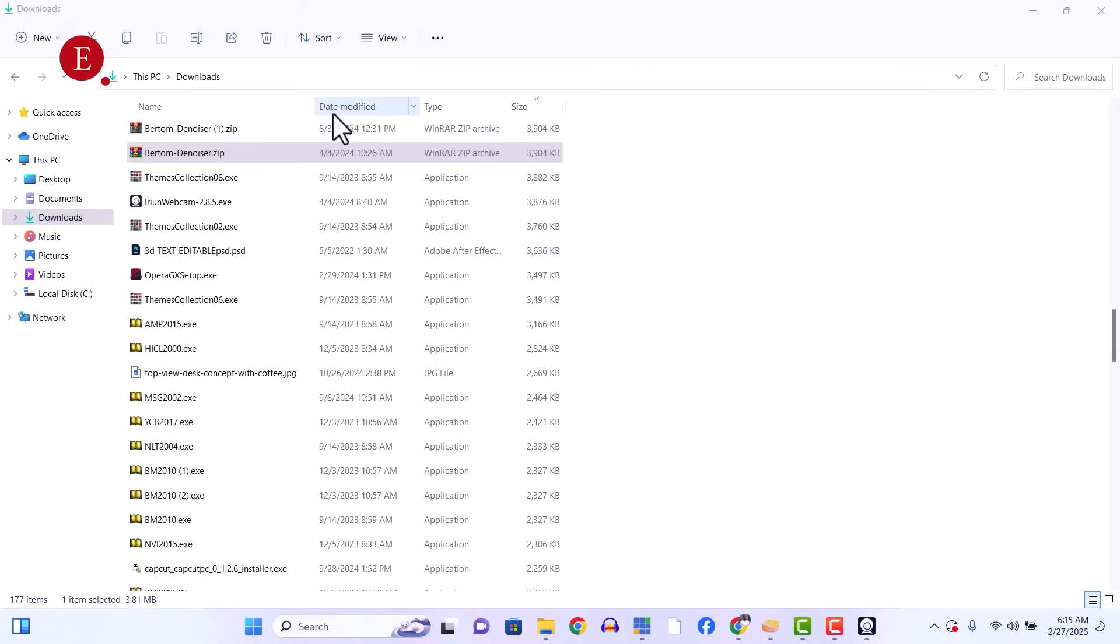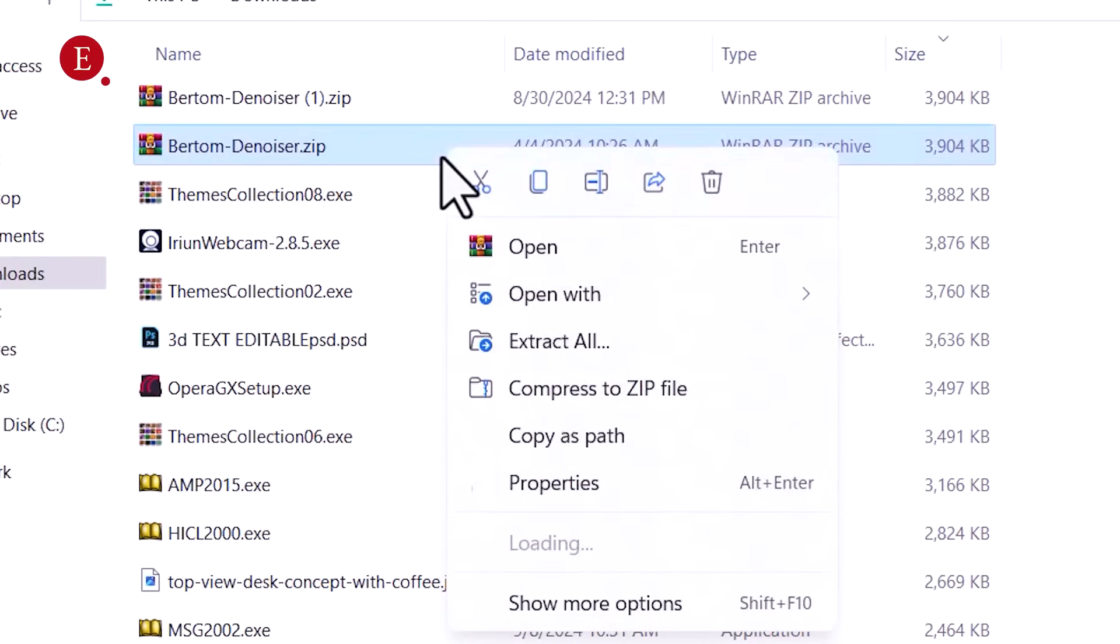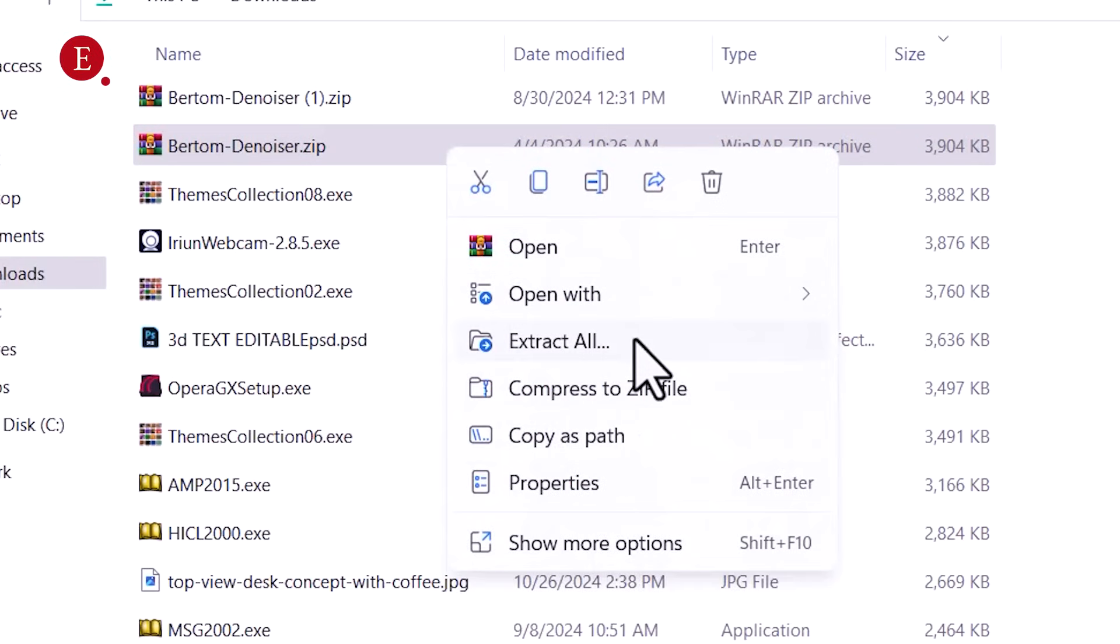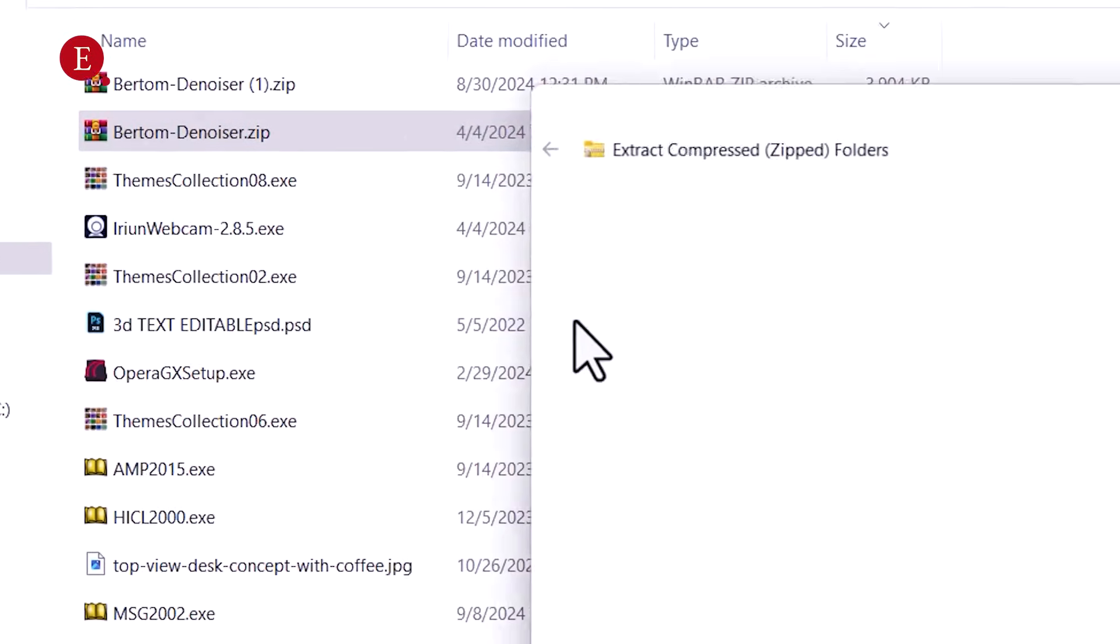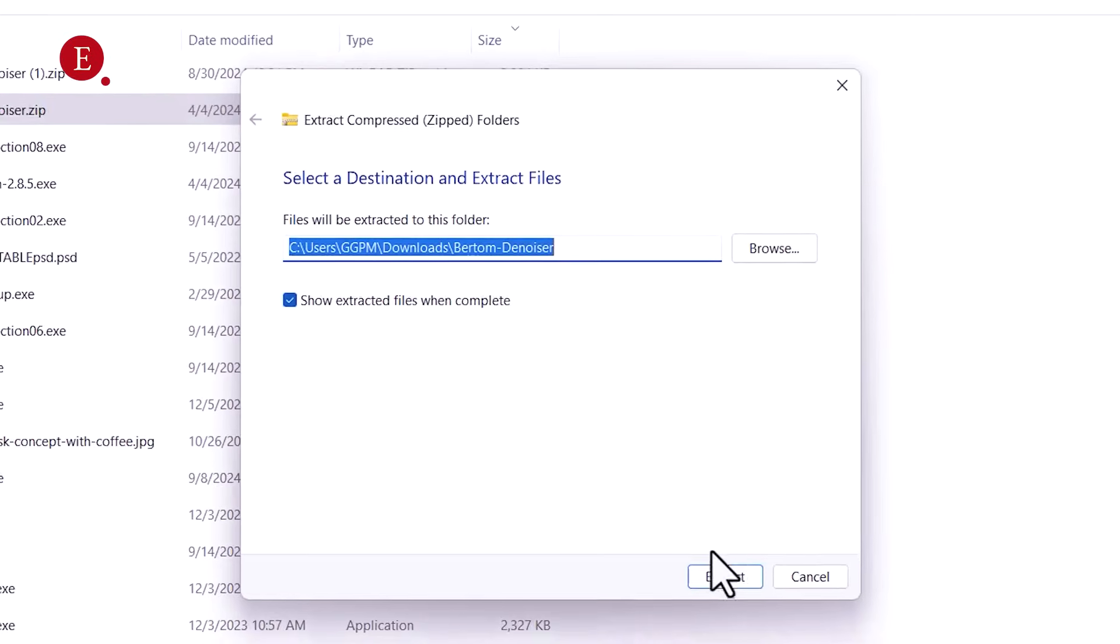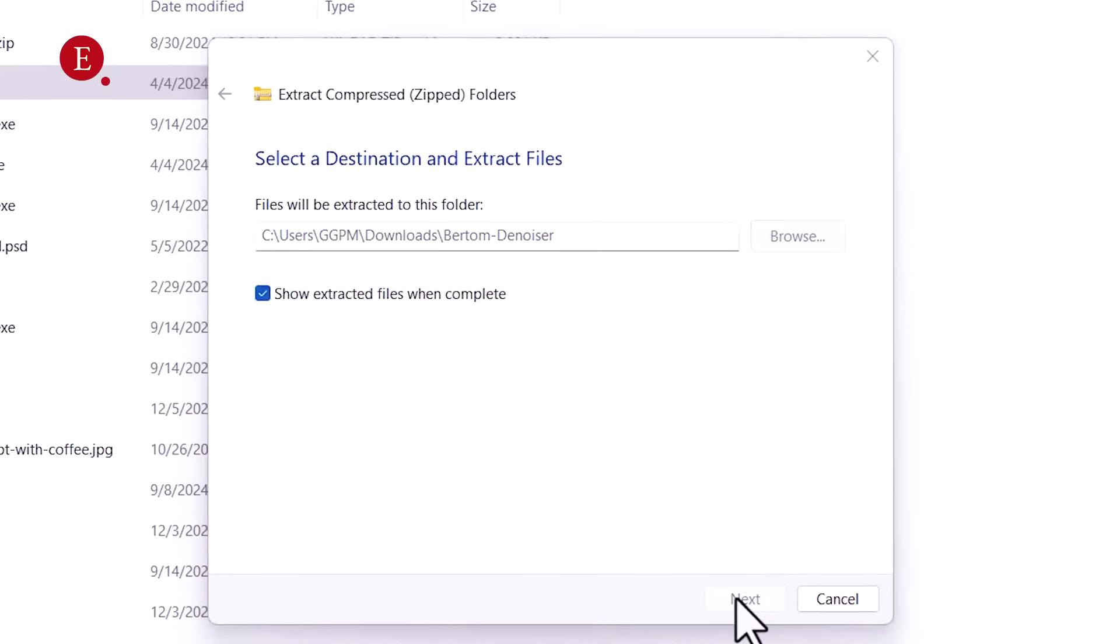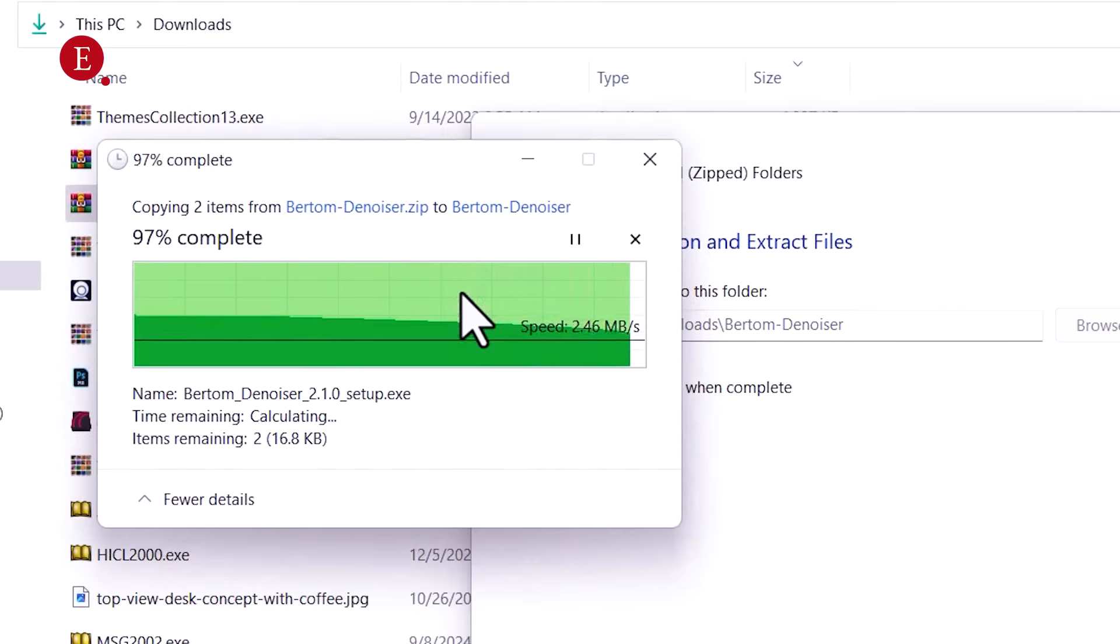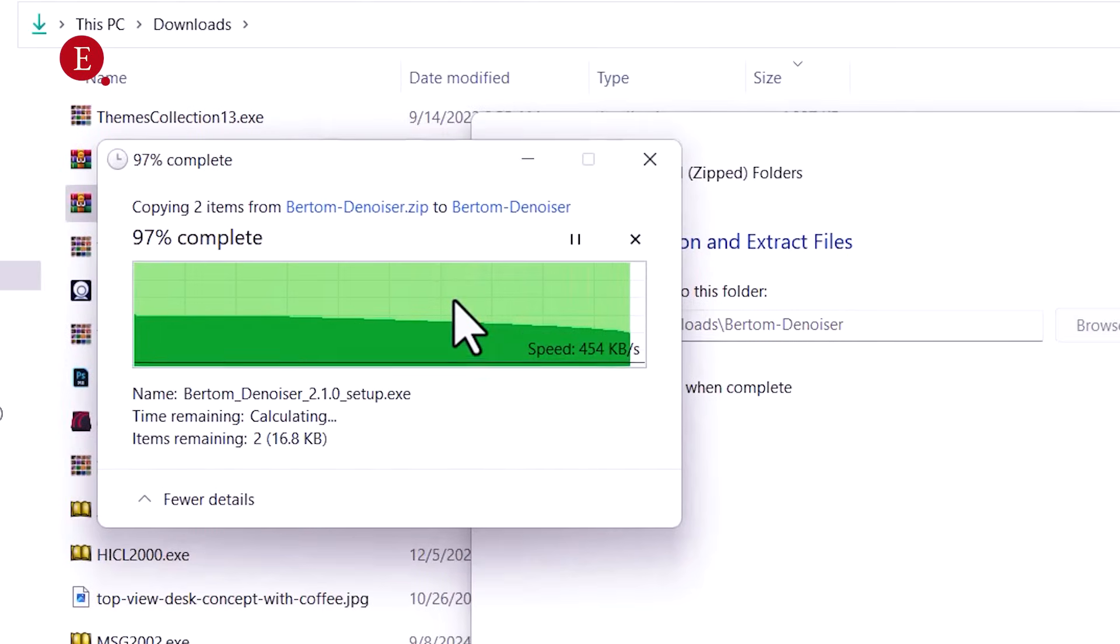So after downloading it, this is going to be zipped. We have to extract it as we always extract. Just extract all, and there you have it extracted. I already have it though, so I'm just going to replace it.